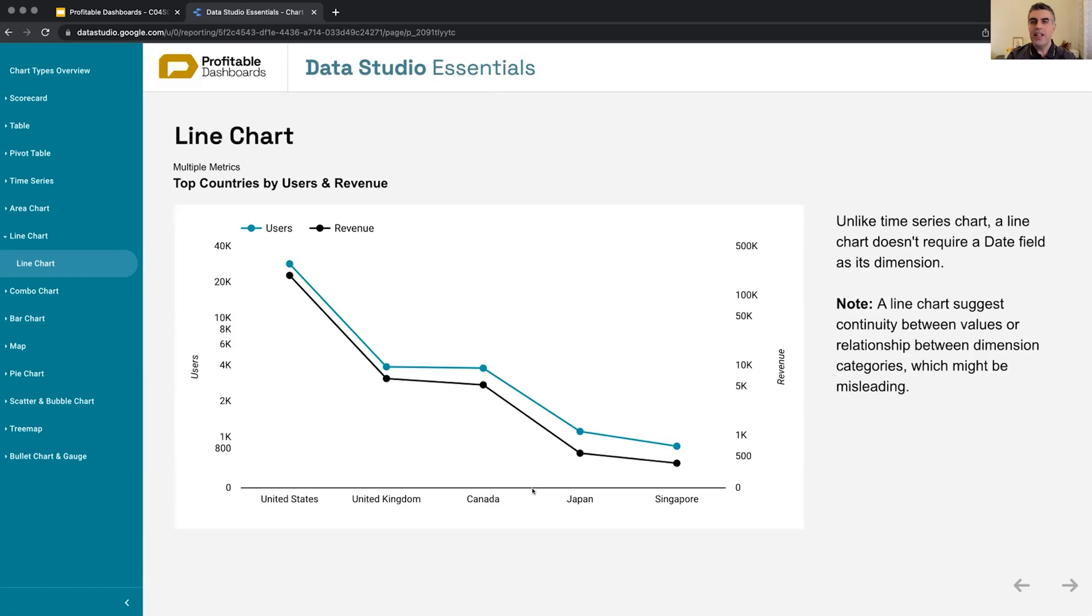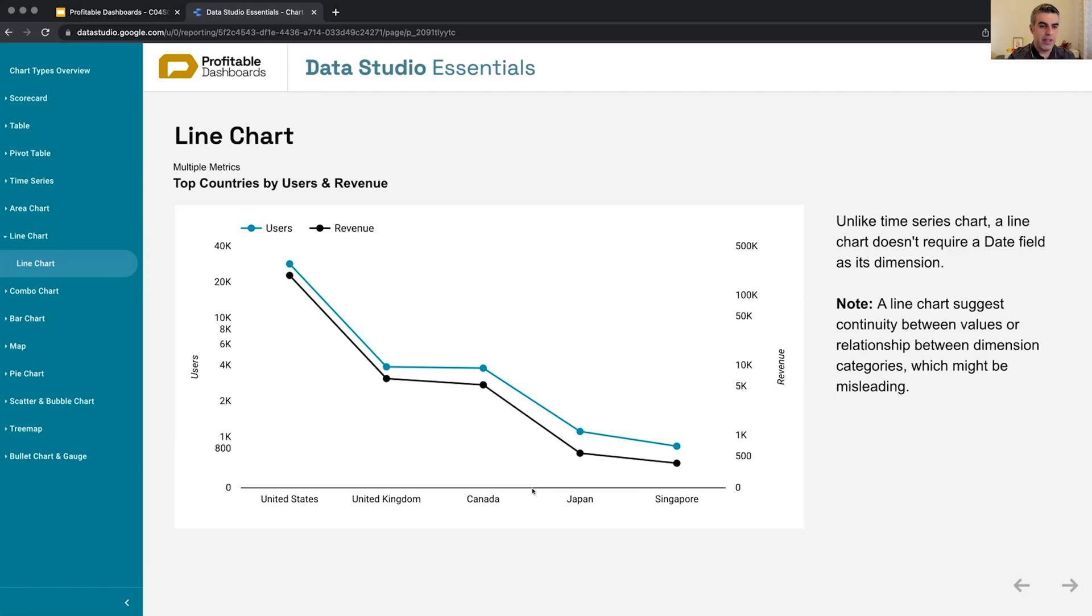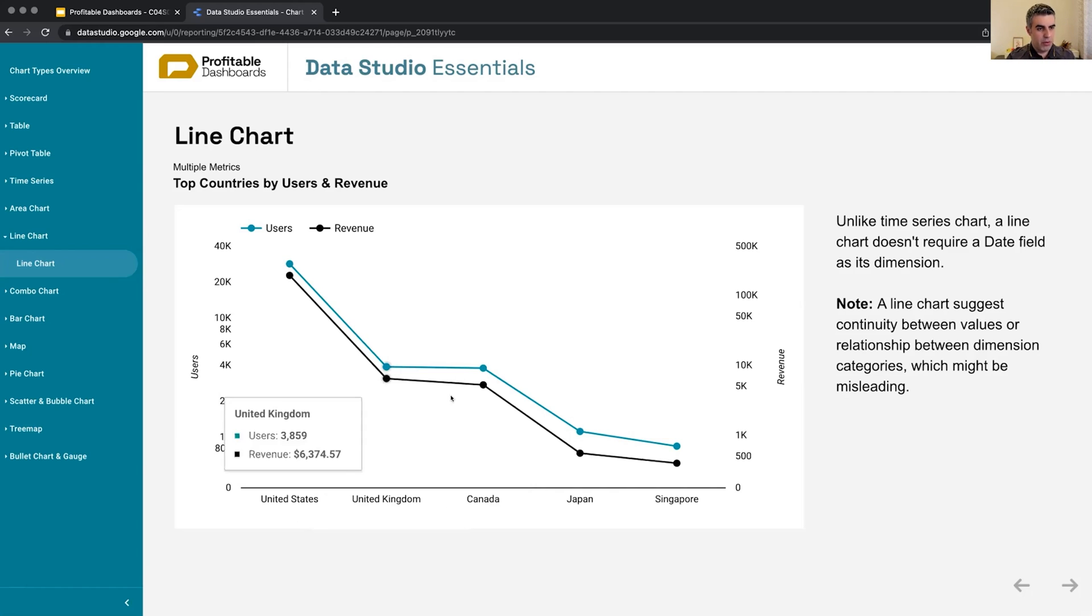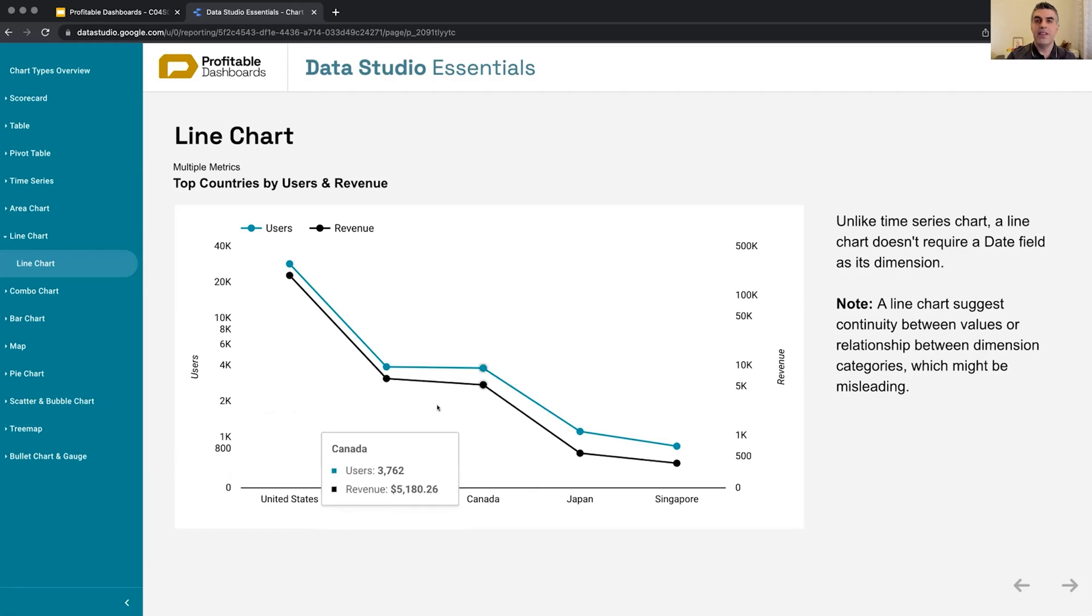It doesn't have to be date. It is not showing a trend over time from historical dates to another date in the future. It's plotting numbers for different categories and connecting them together.